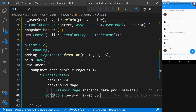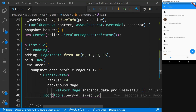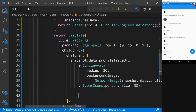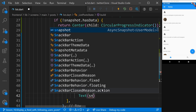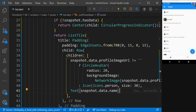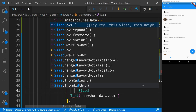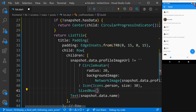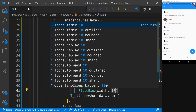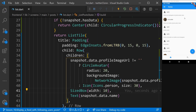We can scroll and everything works. We also want to display the name, which is as easy as adding Text(snapshot.data.name). As you can see it's really close to the image, so let's add a SizedBox to give some padding and distance between the text and the user image — whether it be the icon or the CircleAvatar. We'll say width: 10, add the comma, and there we go.